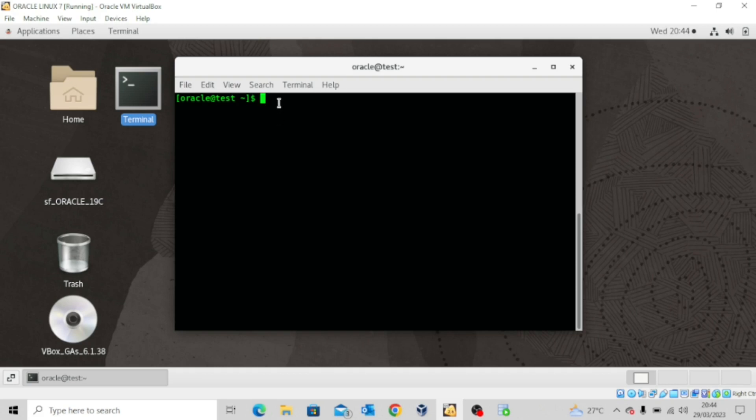So for that, I'll just type DBCA and press Enter. Now this might take a while to load the Database Configuration Assistant.